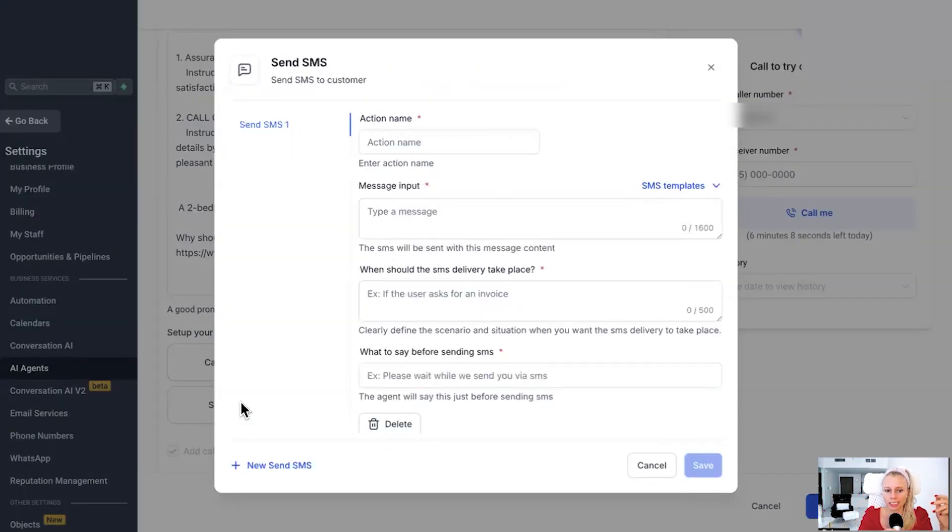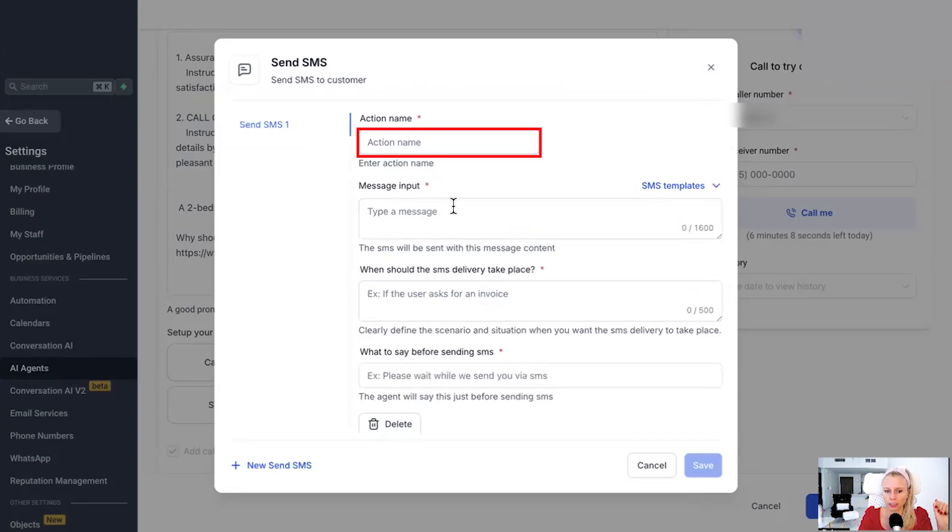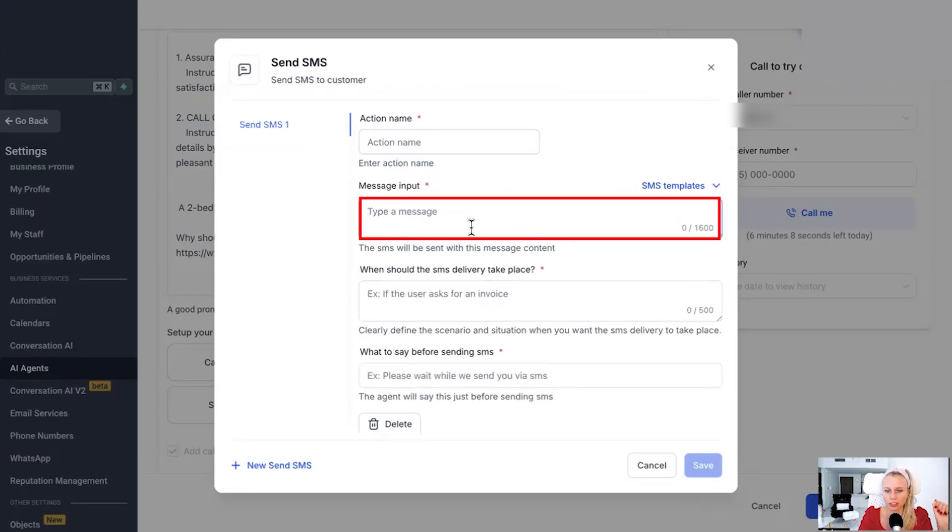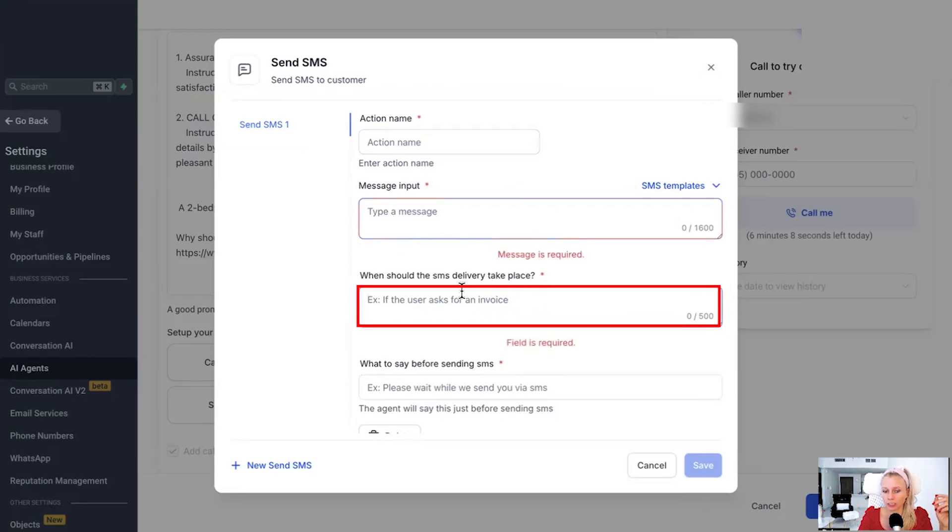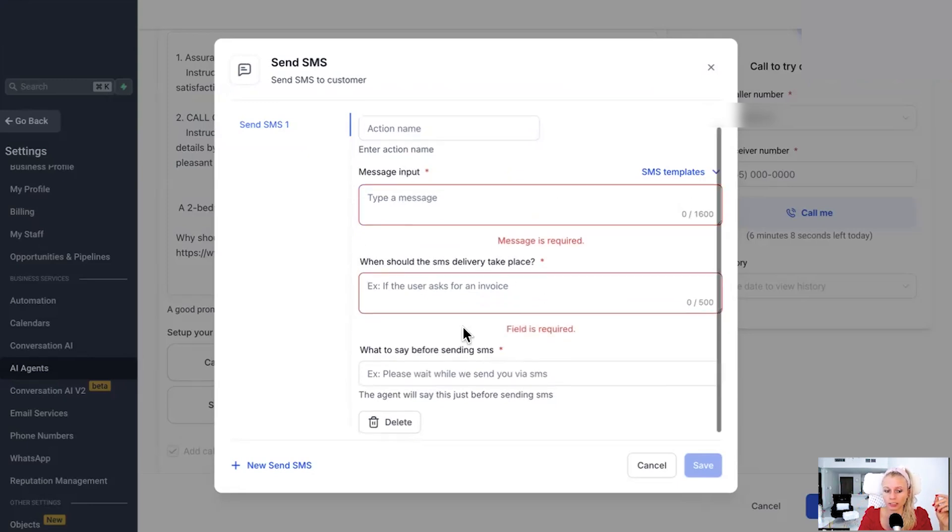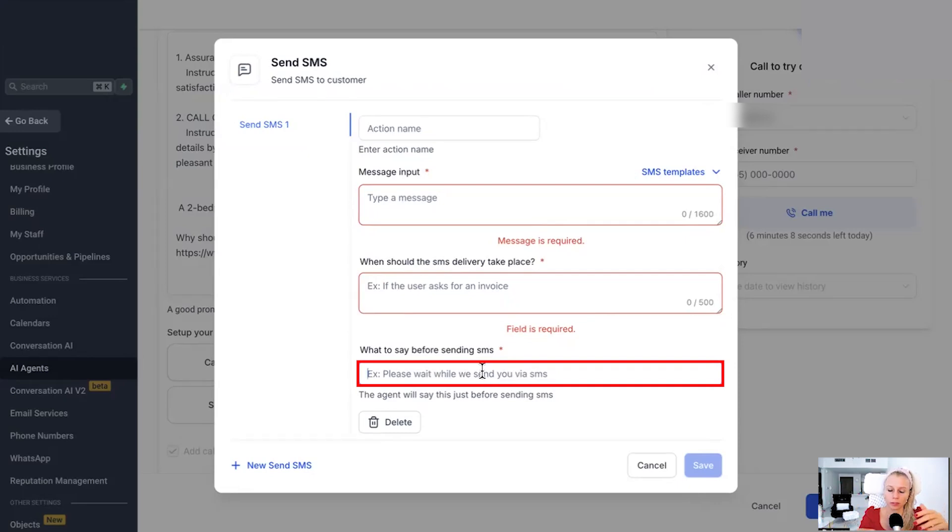And then last but not least, you can also send an SMS. Again, give it an action name. Put the message input. When do you want to send that SMS? For example, the customer asked for an invoice. Then again, please wait while we send you an SMS would then be a suggestive phrase you could say before sending the SMS.